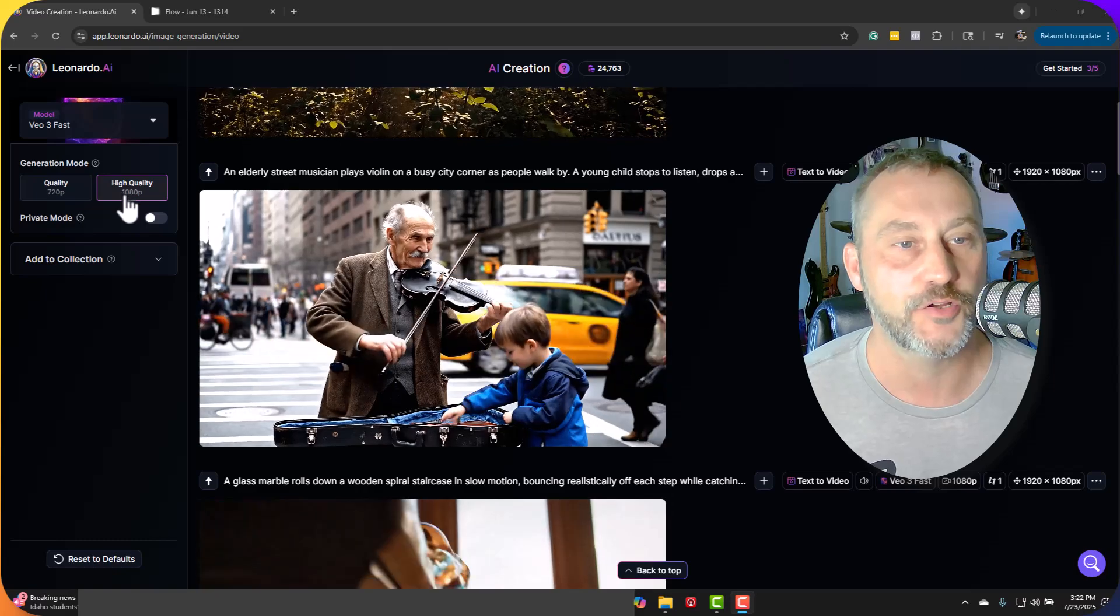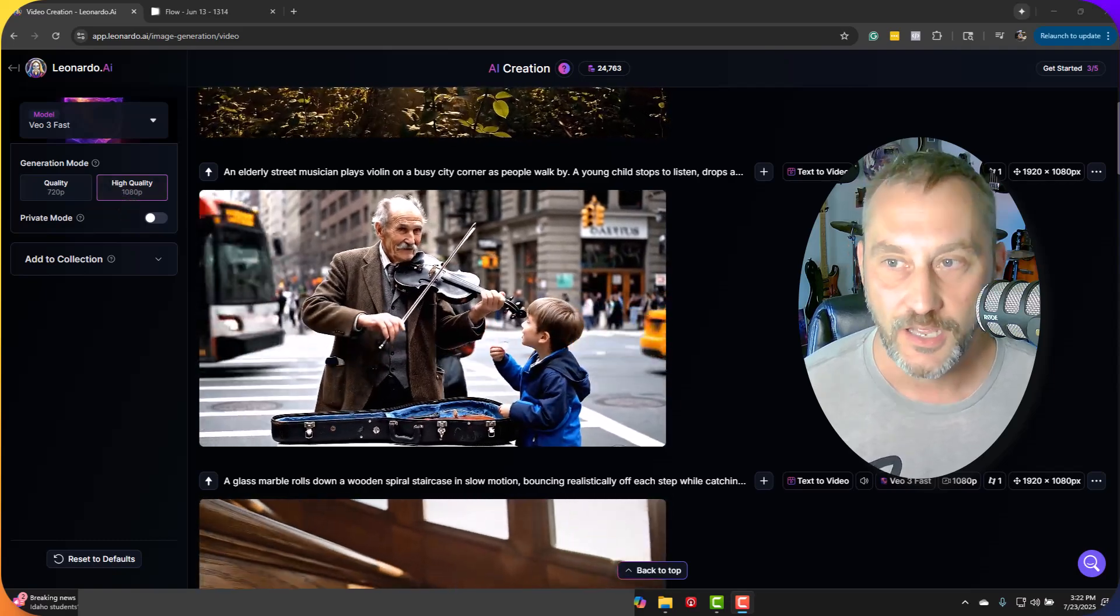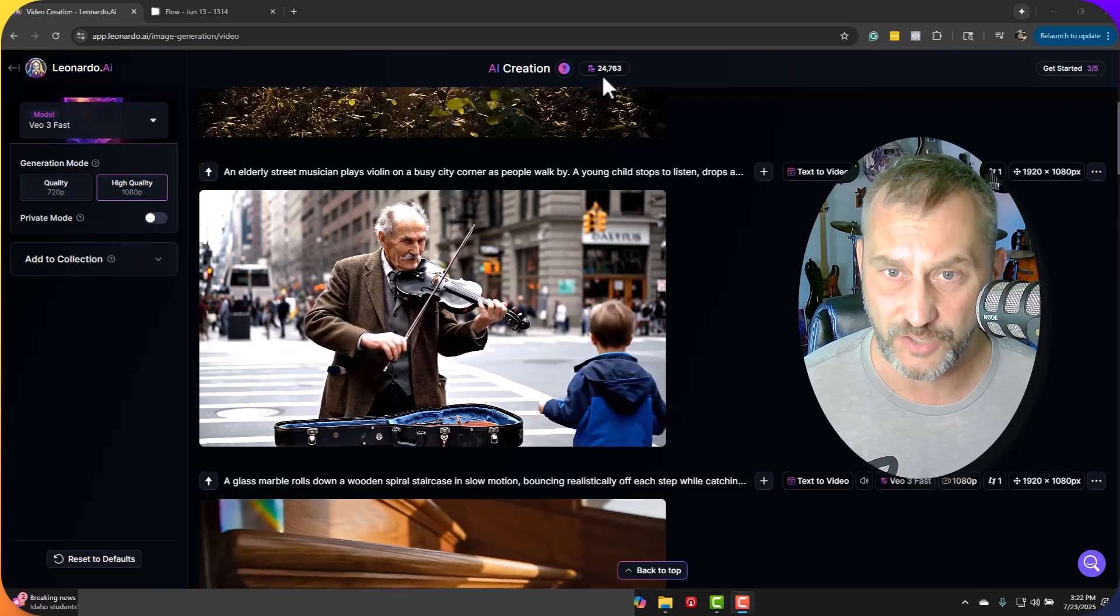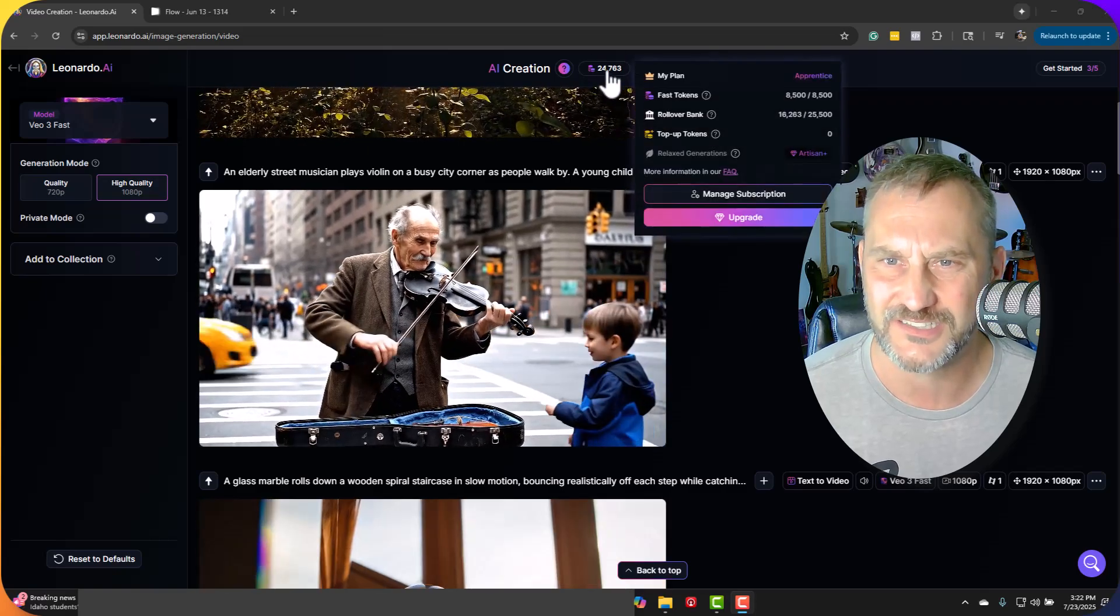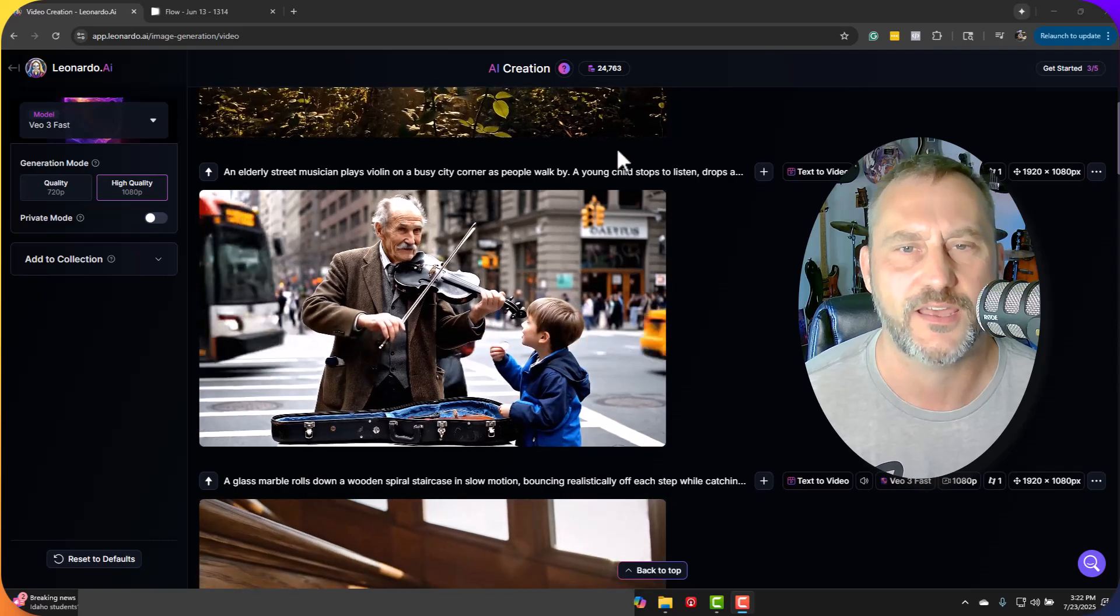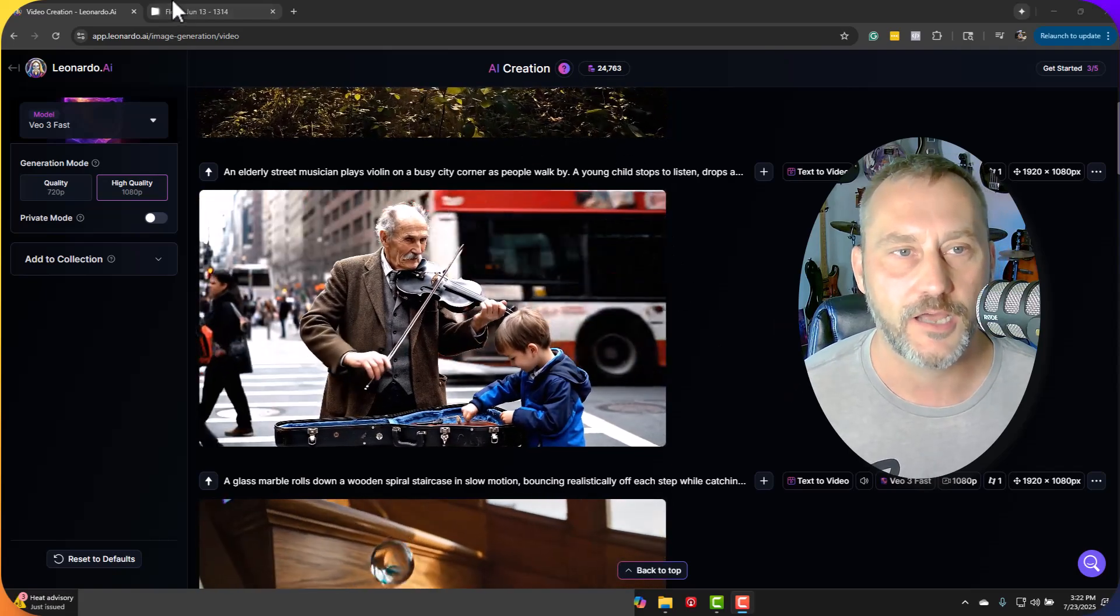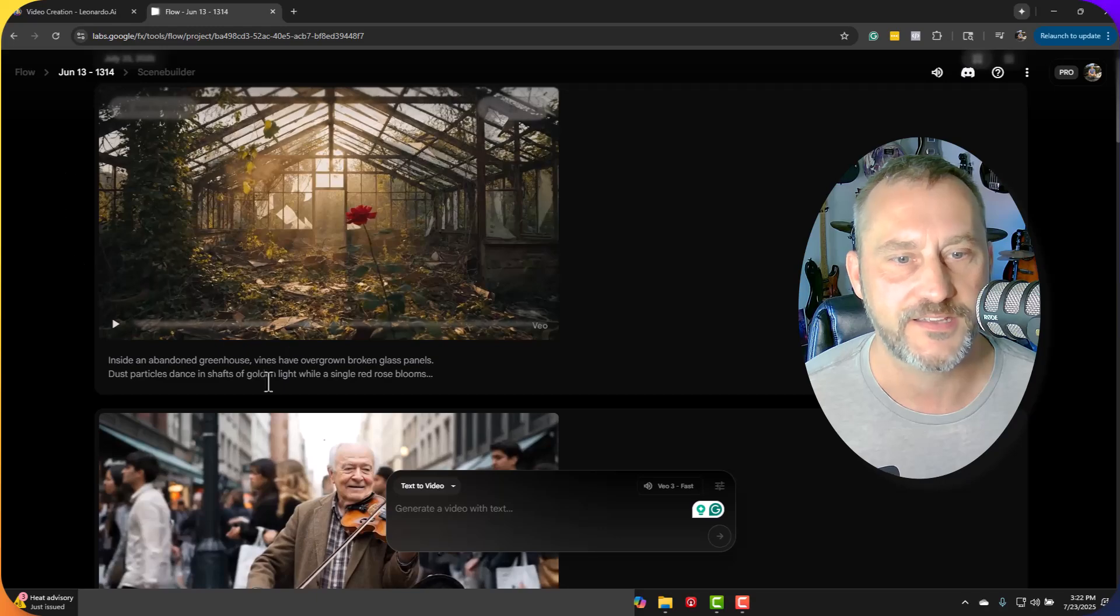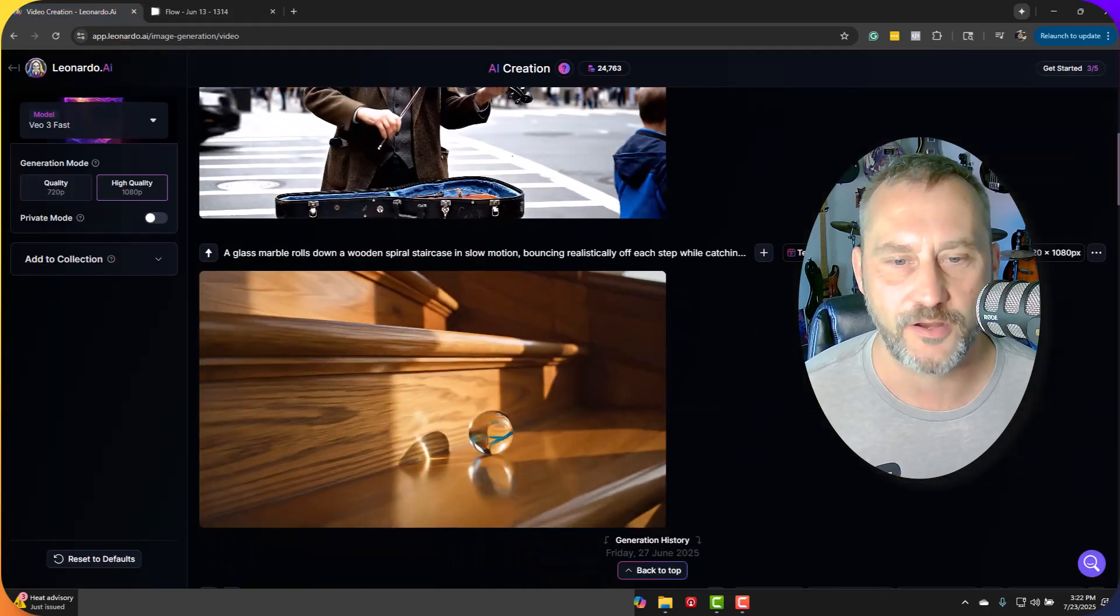So we are doing the full to high-quality 1080p. It uses 2,000 credits per generation, which isn't too bad. I've got some that rolled over from previous ones, so I had plenty in the bank here. And I also used the Veo3 Fast in Flow. So let's compare a few scenes.